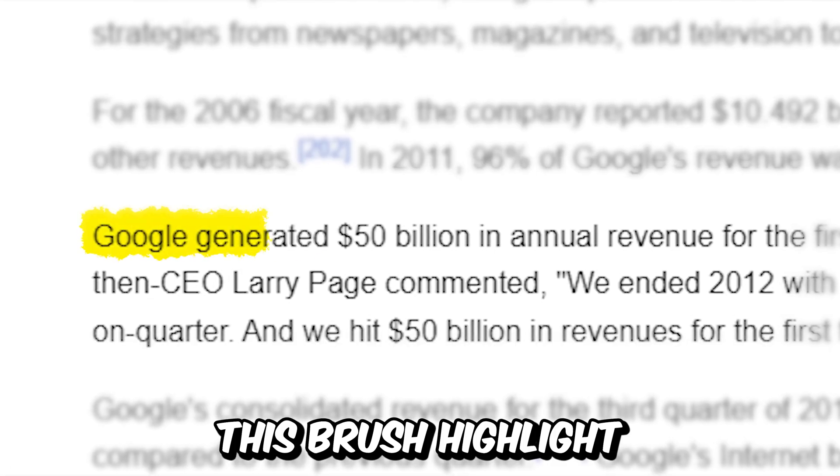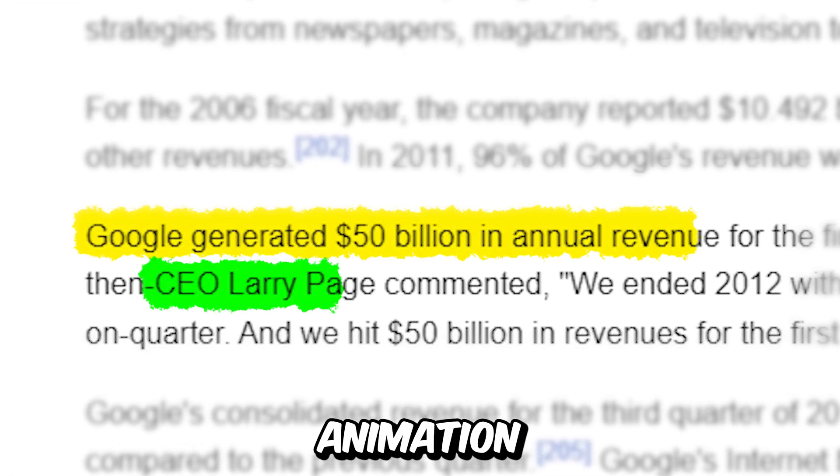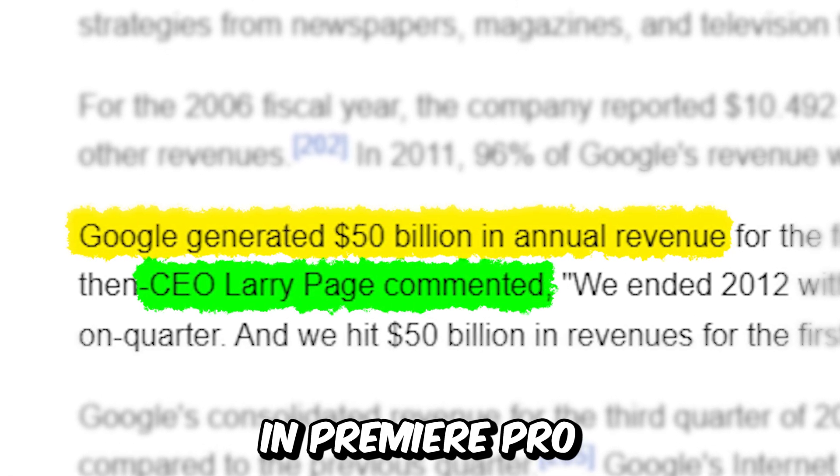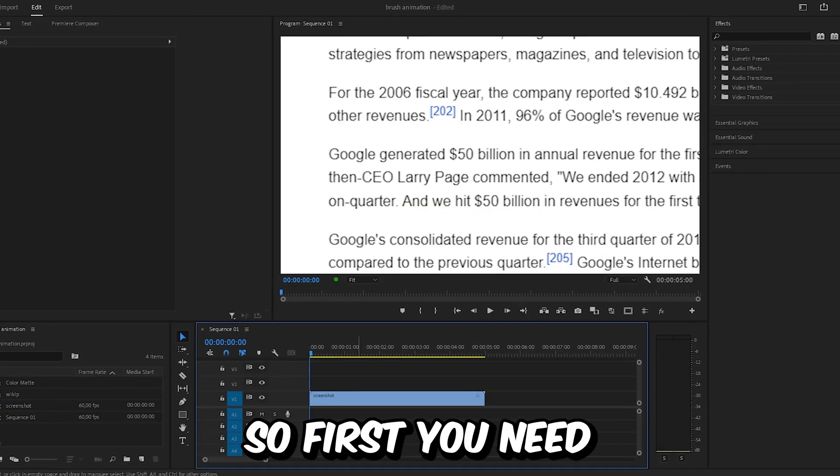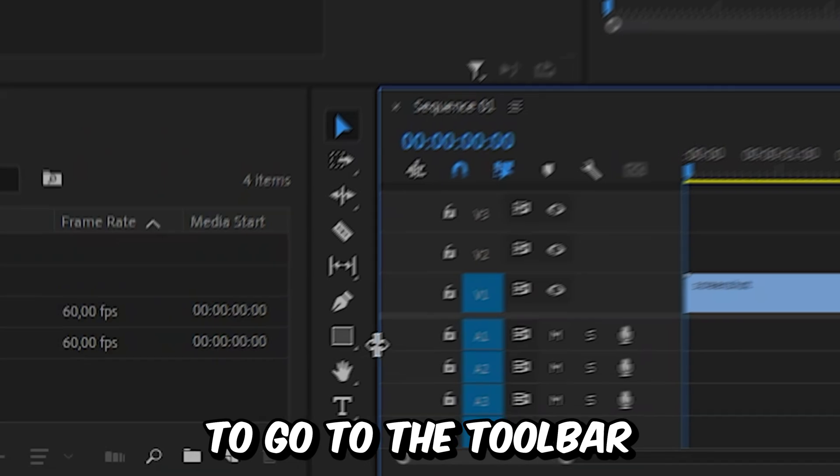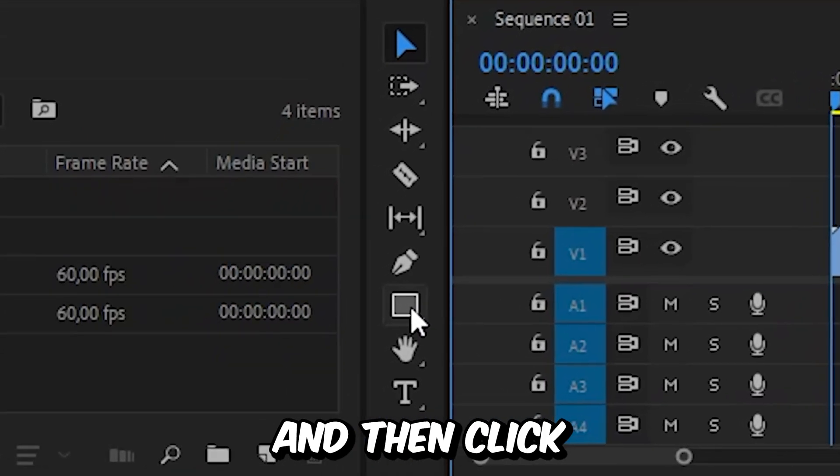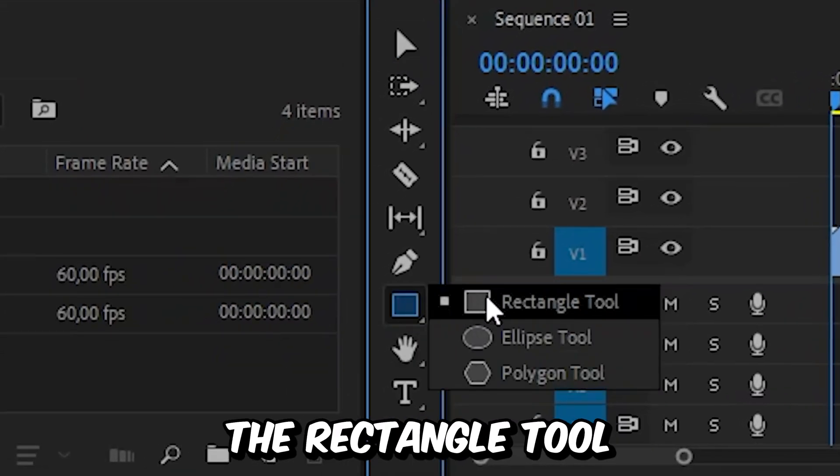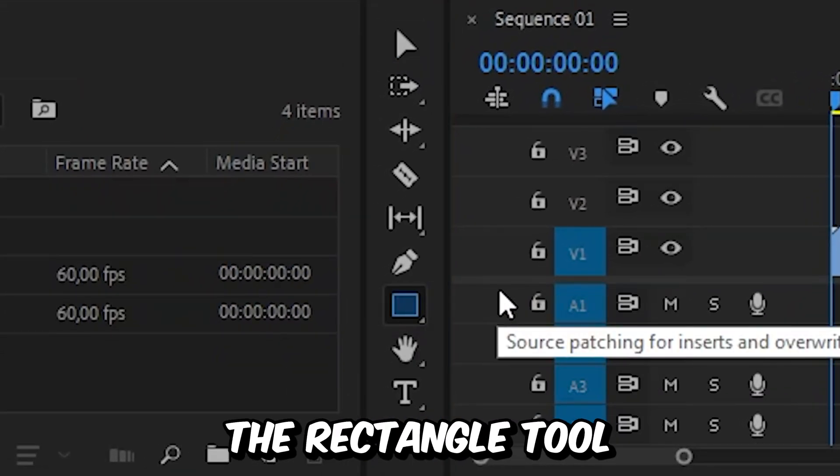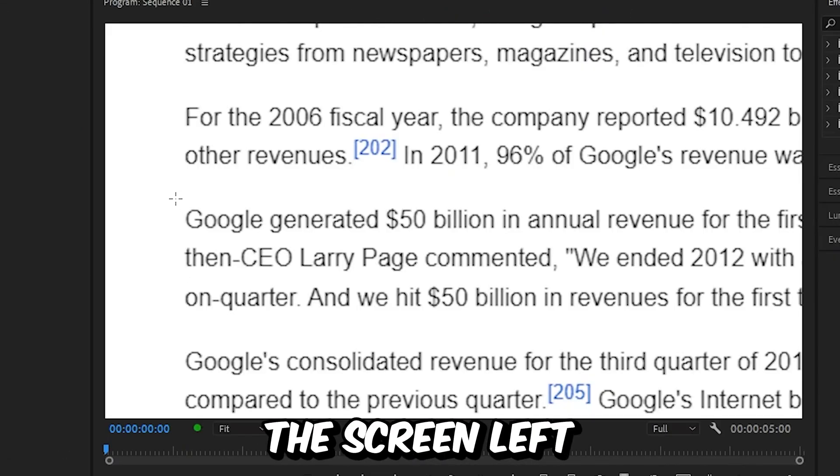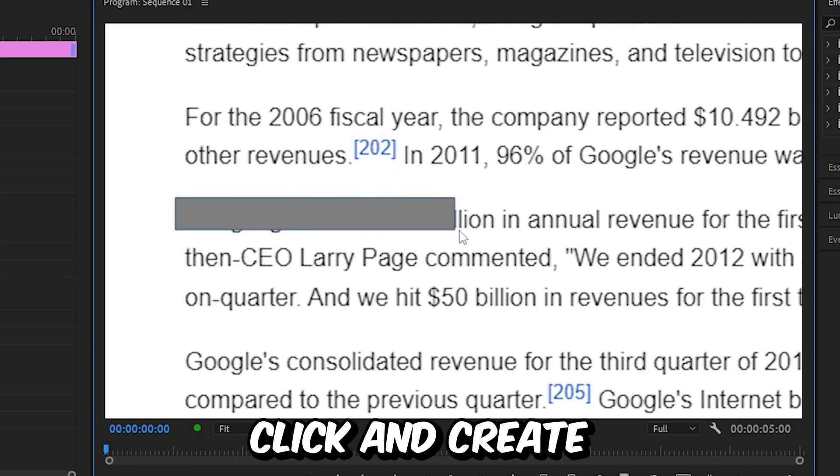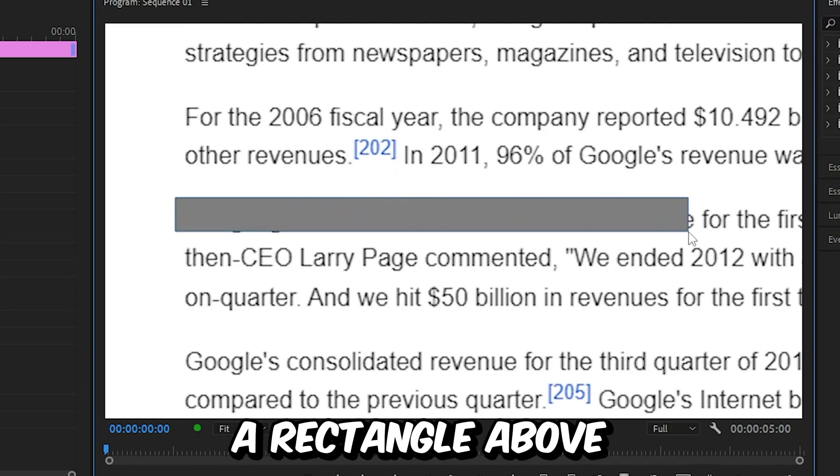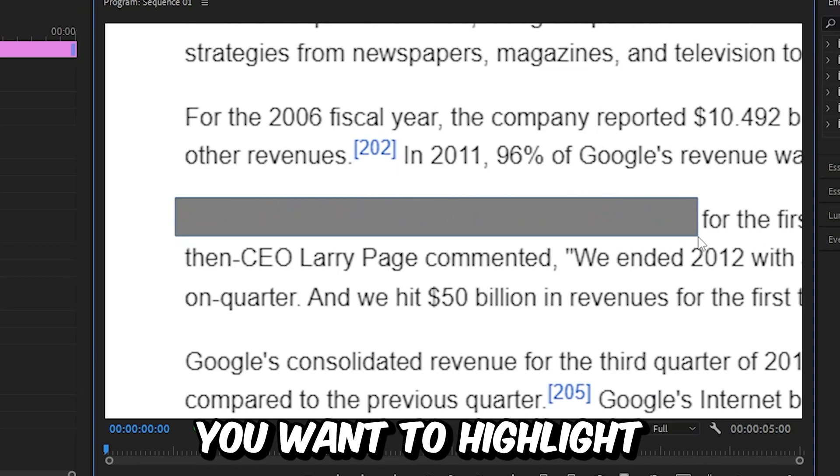This is how to make this brush highlight animation in Premiere Pro. First, you need to go to the toolbar and then click and hold on the shape, then select the rectangle tool. Then go to the screen, left click and create a rectangle above the text you want to highlight.